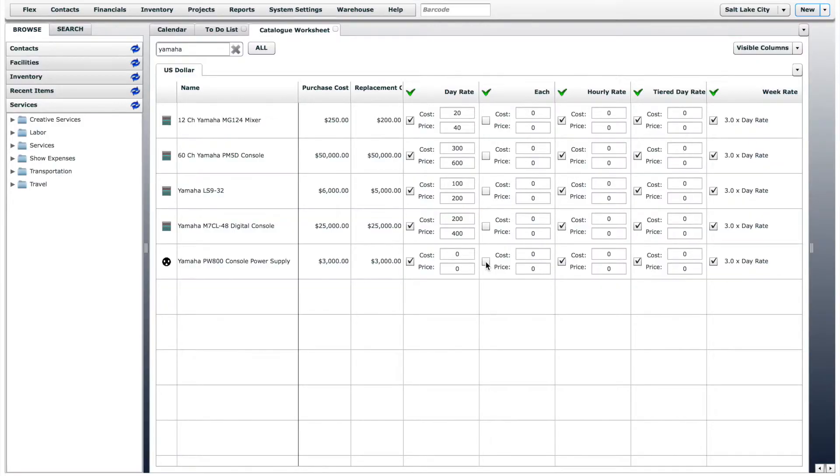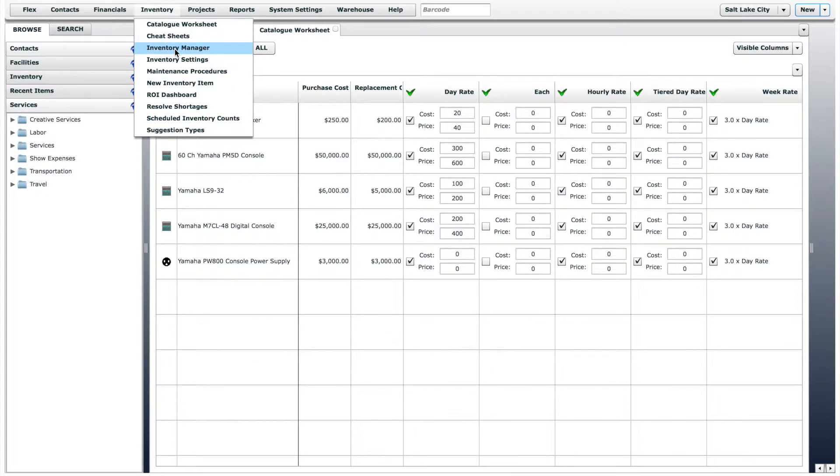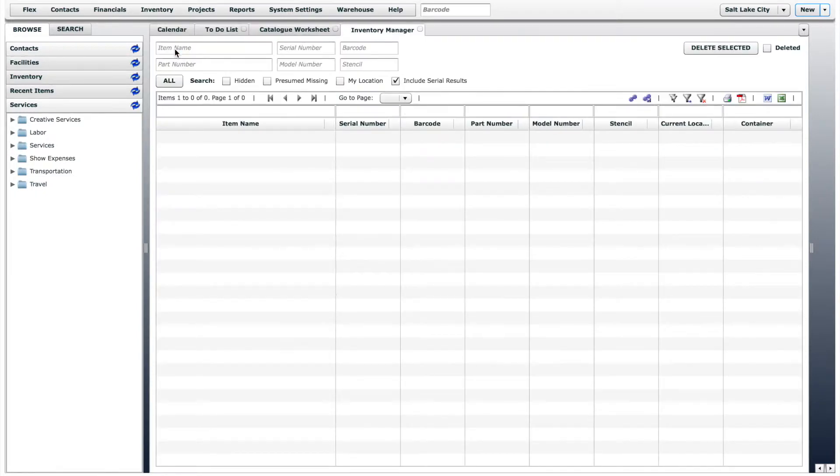Now let's look at the inventory manager. This is also found on the inventory menu. The inventory manager is a tool that lets you see the important information about your inventory, like barcodes, serial numbers, current location, and whether or not the item is in a container.